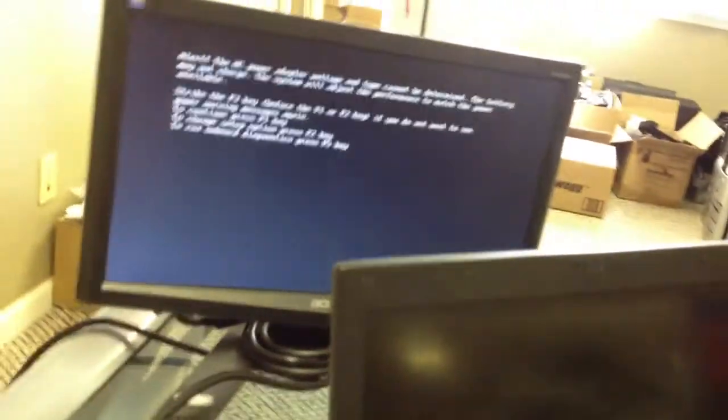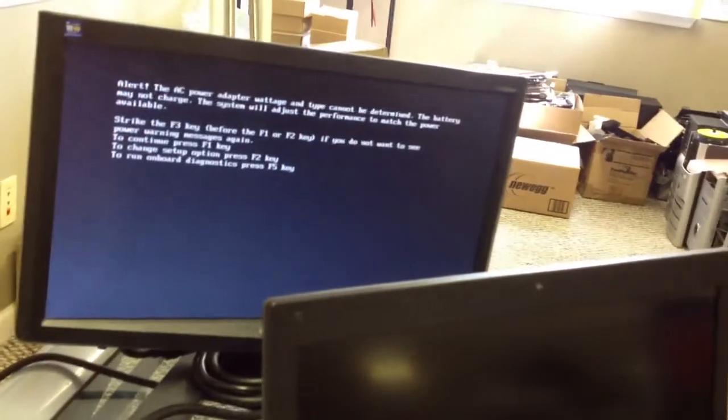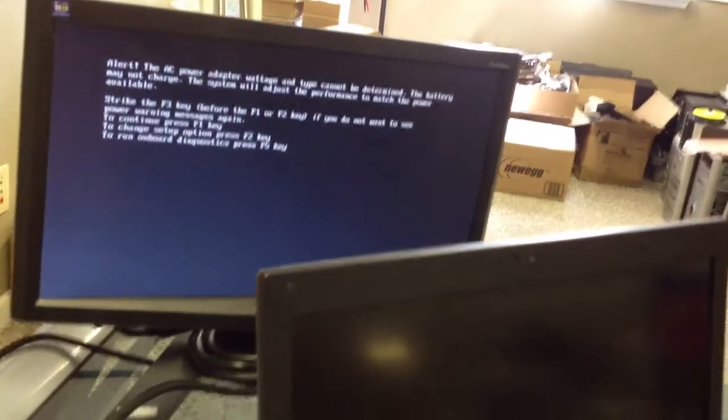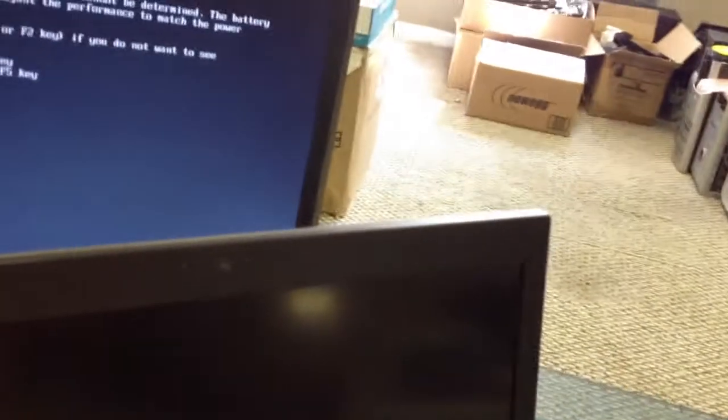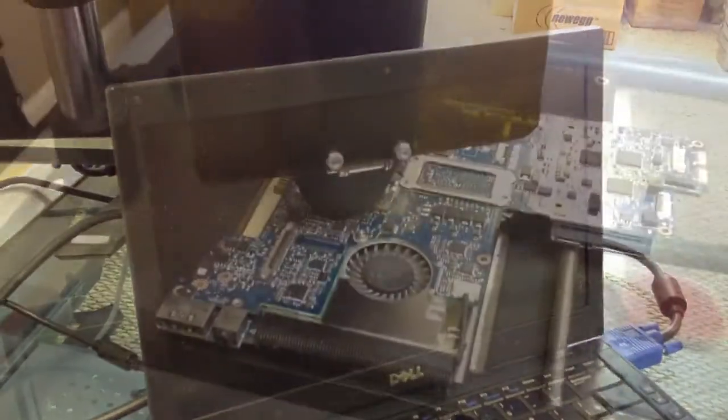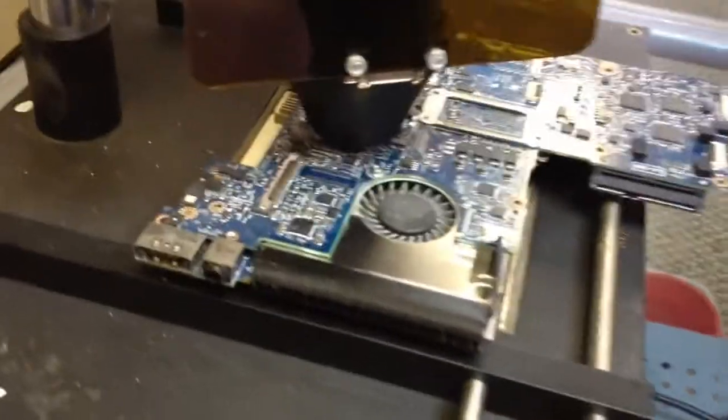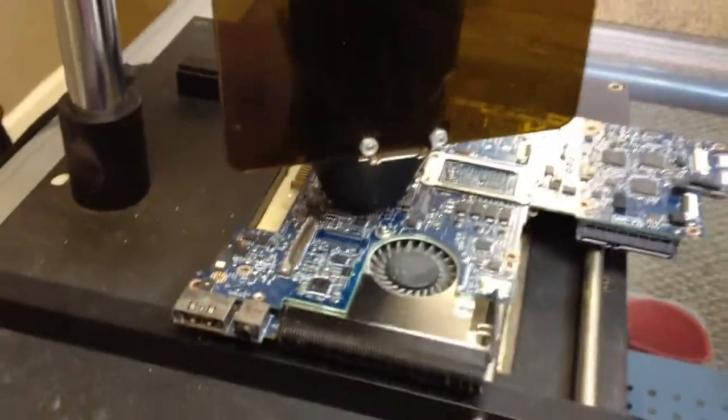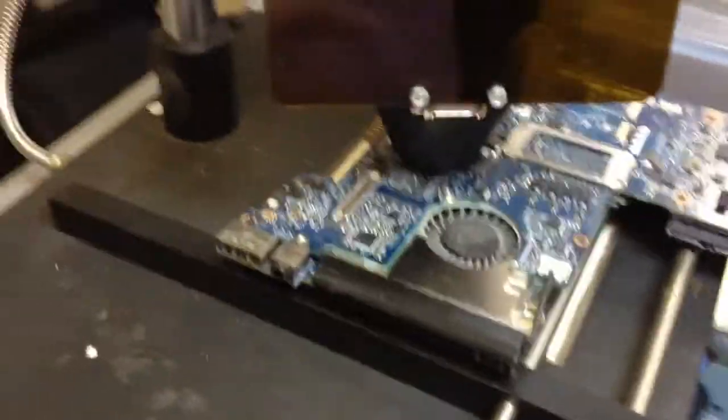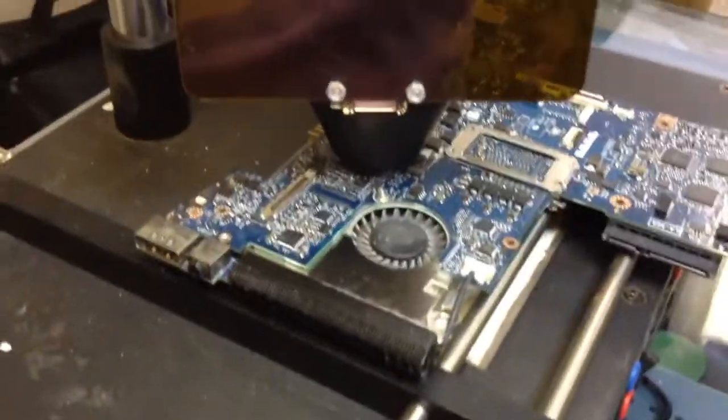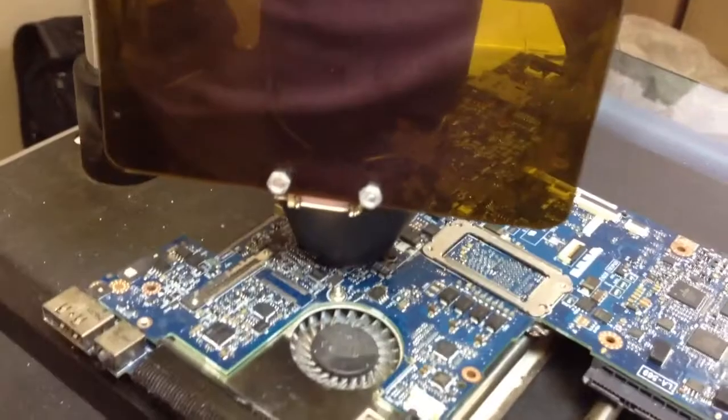So what we're going to do is turn this off and check it and see if the actual power adapter port is bad on it, and then go from there and see what we find. Okay, to see if this does anything, we're going to reflow it and see if that changes things.